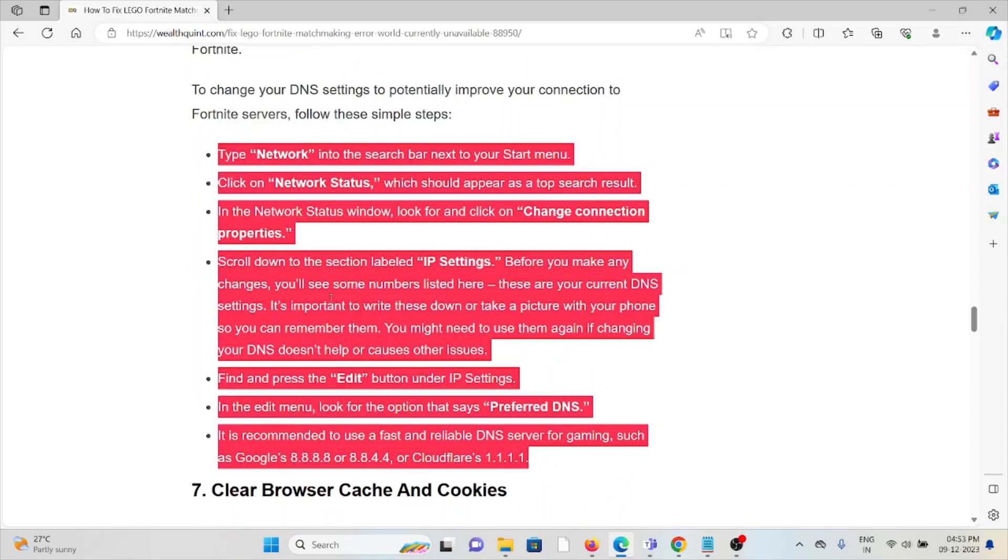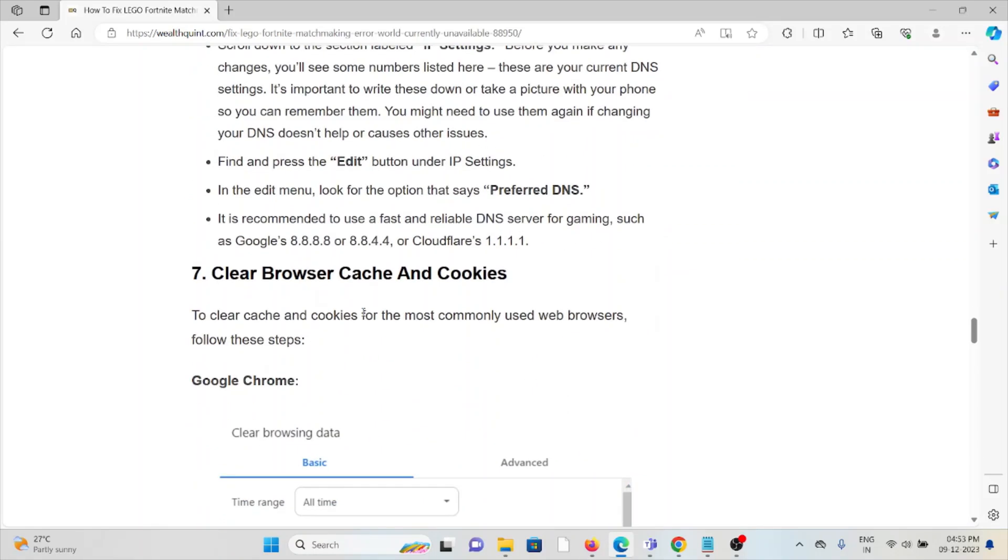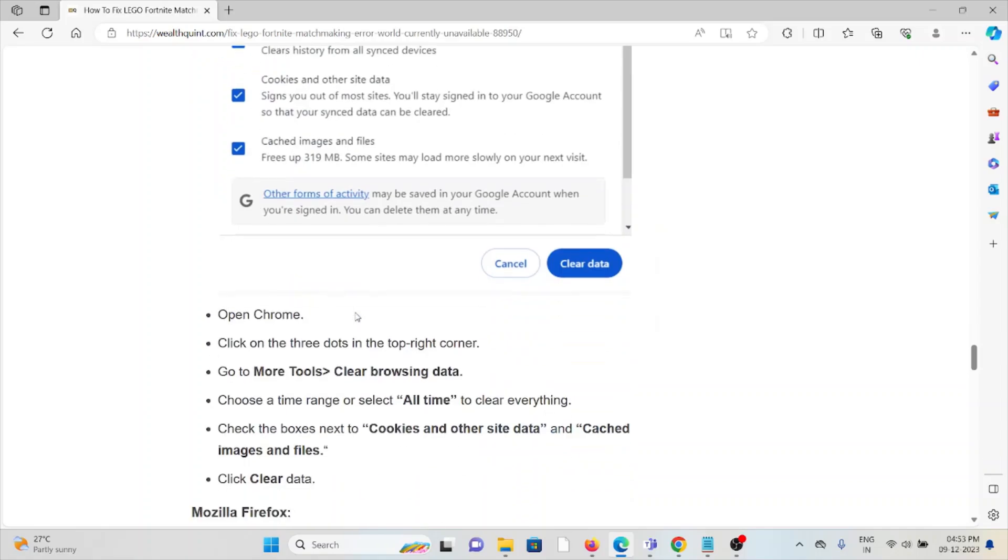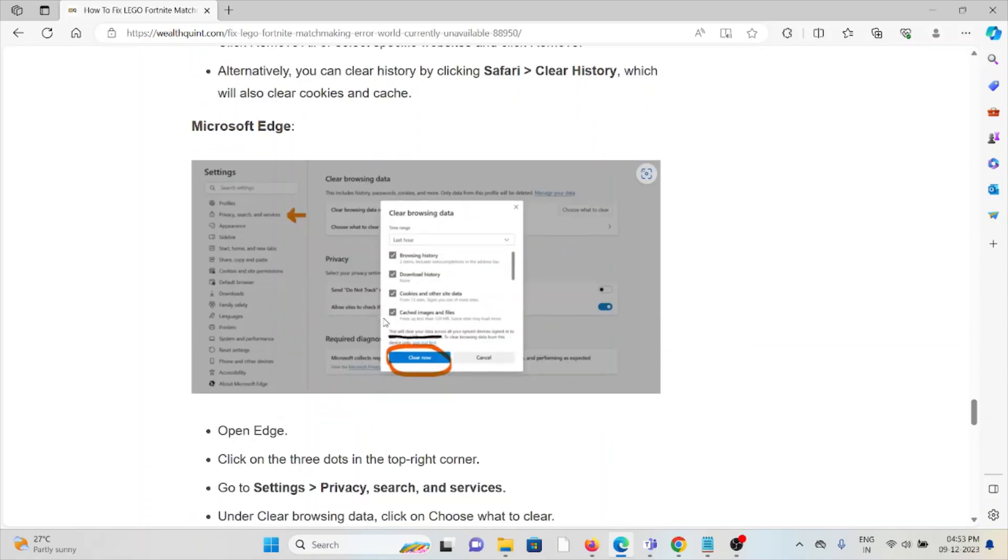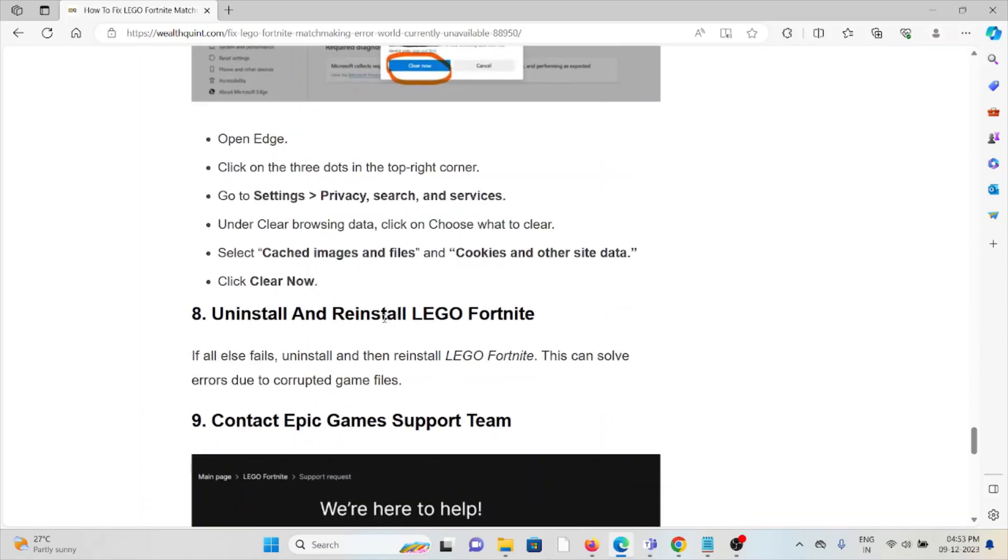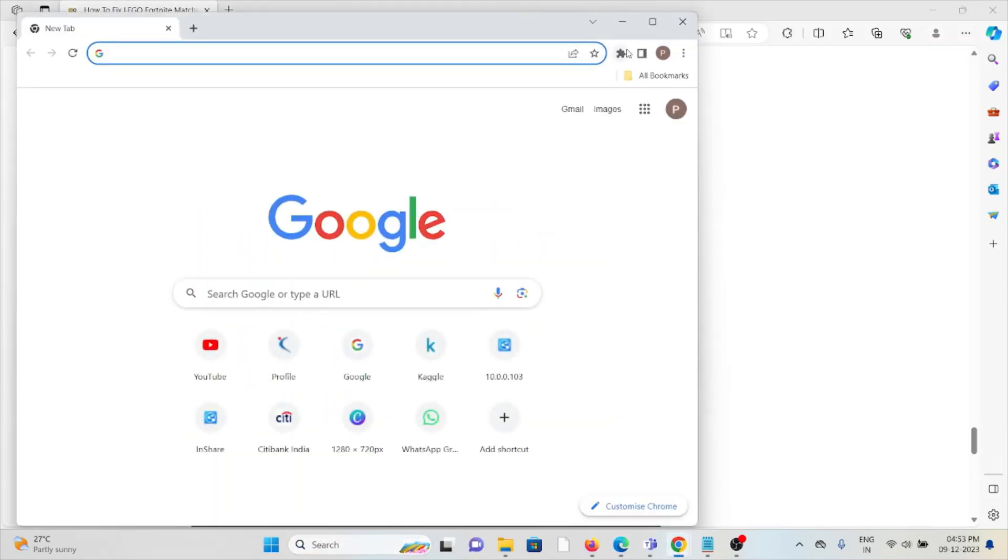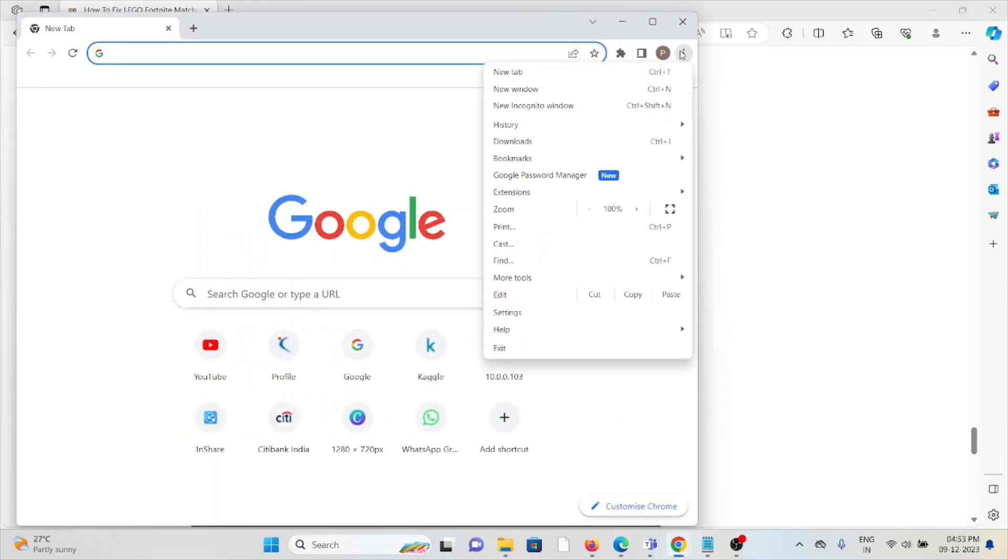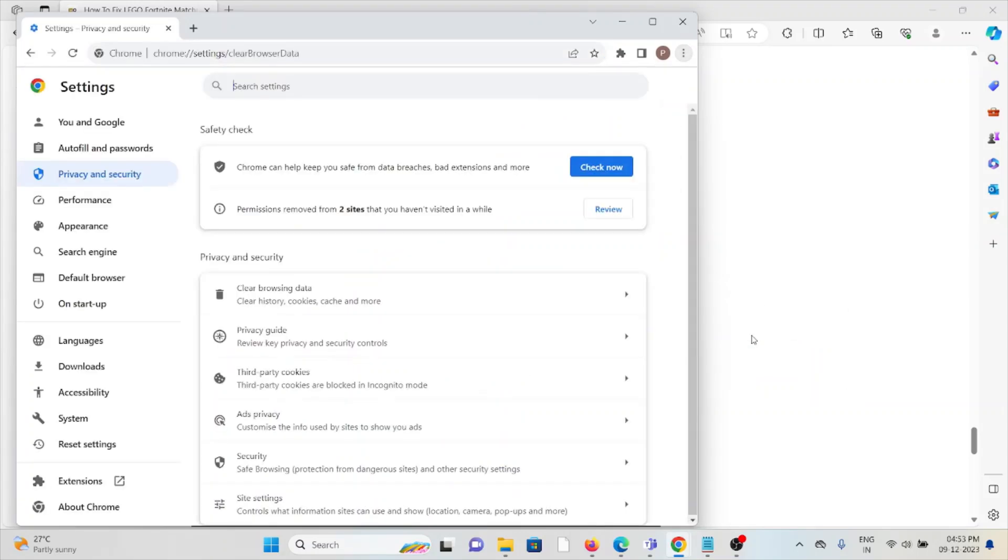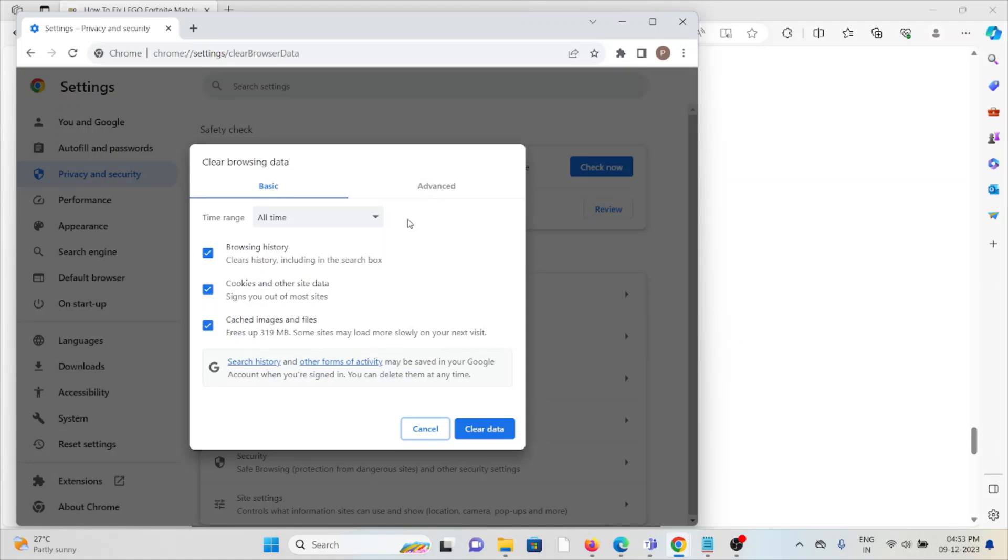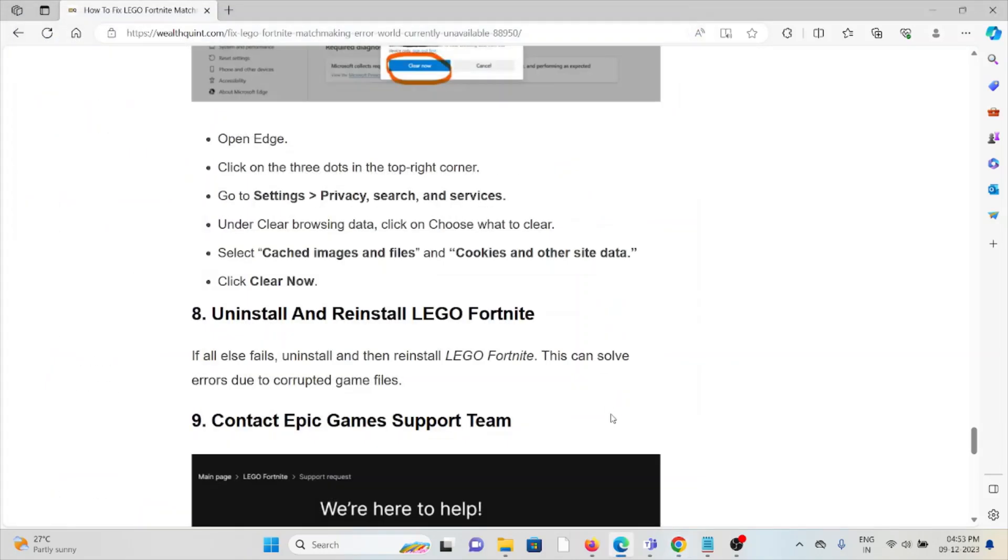The seventh method is to clear browser cookies and cache. Always try to clear cookies and cache when using this application. If you're using Google Chrome, go to the three dots menu, click on More Tools, then click on Clear Browsing Data. Select 'All Time', check all boxes, and click Clear Data. This will clear all cookies and caches from your web browser.